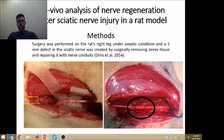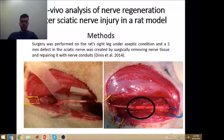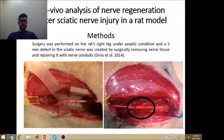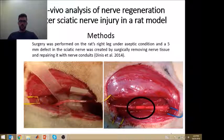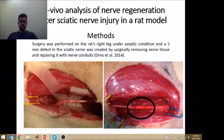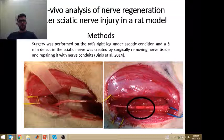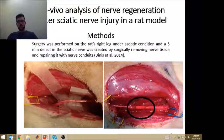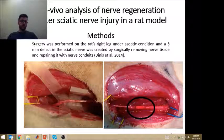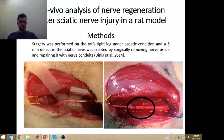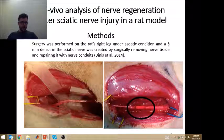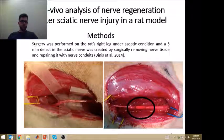In this research we conducted a nerve injury in a rat model. We conducted an injury in the rat's right leg and removed 5 mm of nerve tissue before repairing it with a nerve conduit, which you can see in the black circle on the picture on the right.